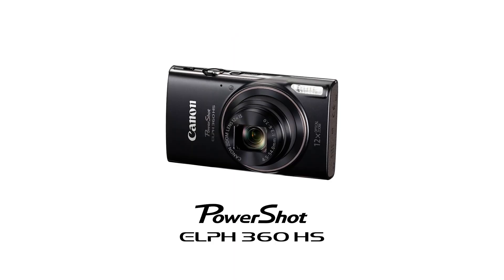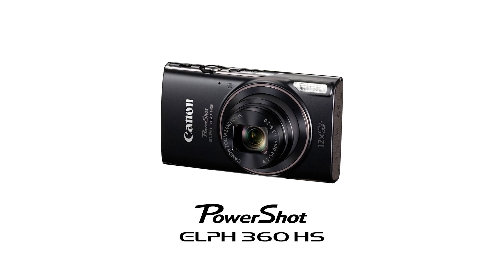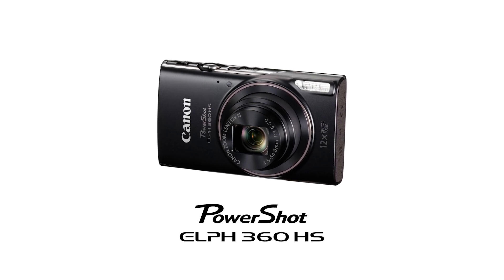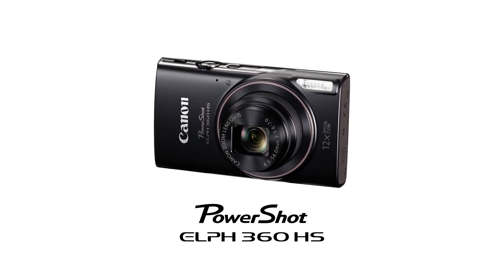Congratulations! You have successfully connected your Canon PowerShot digital camera to your Mac. You can now share photos from your camera to your computer.